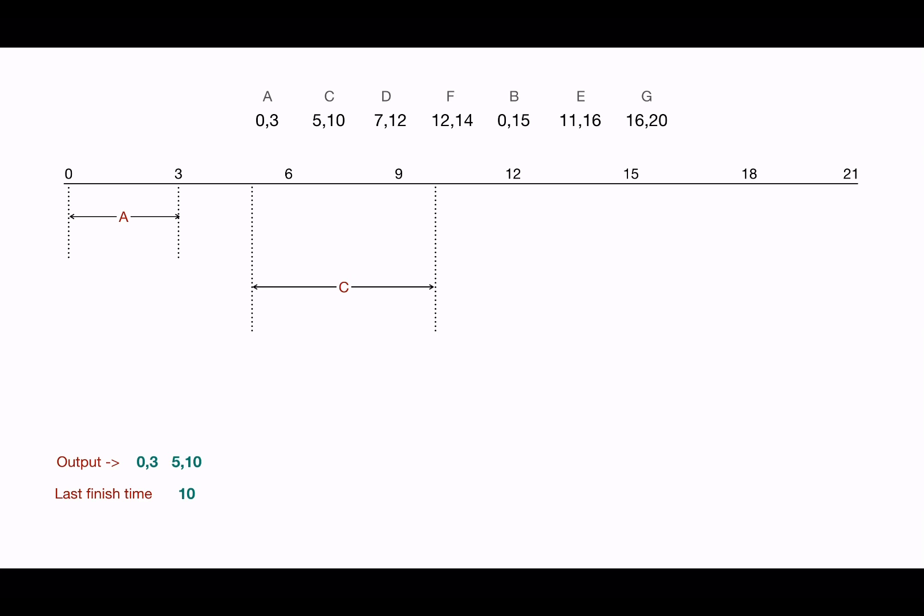So we choose the next interval only if it starts after the last finish time. If it overlaps, we won't pick it.